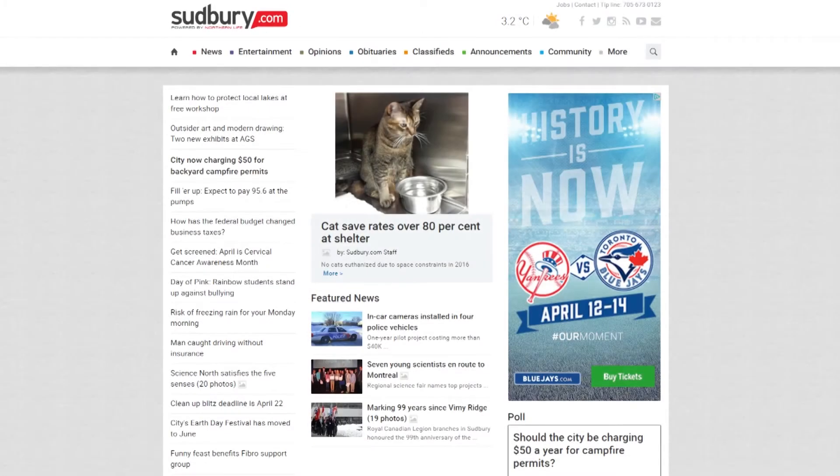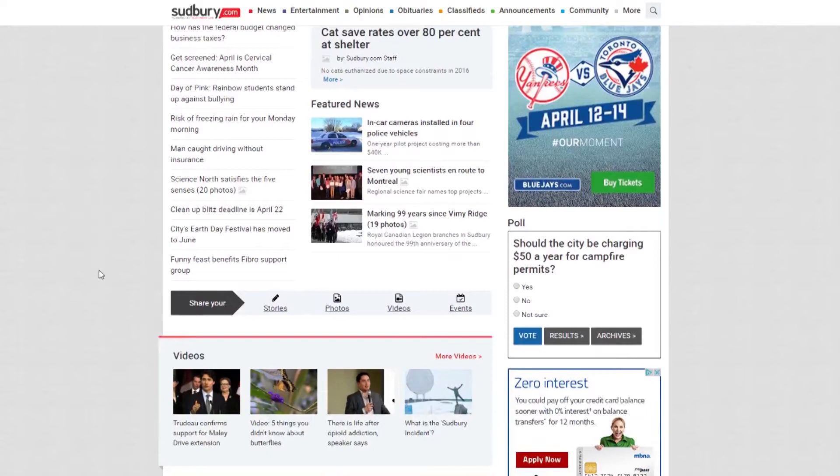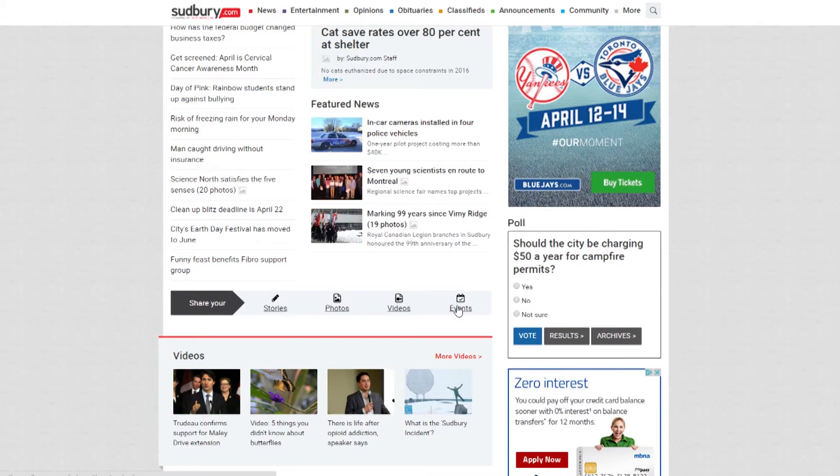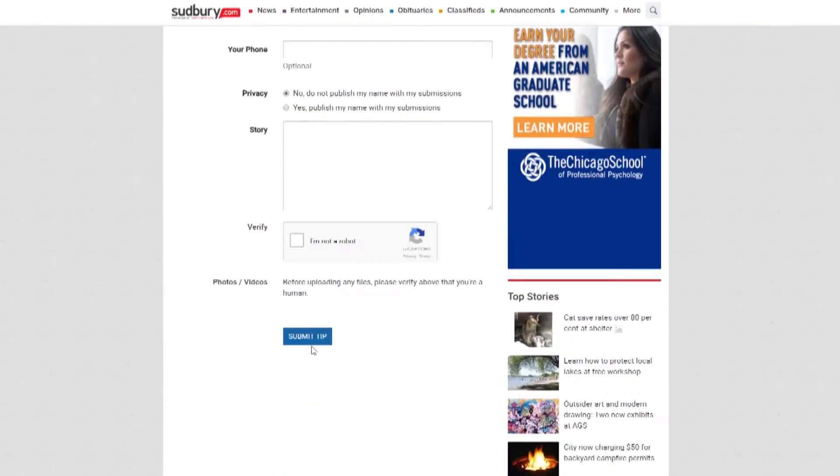Your Eyewitness News. When news breaks and you're on the scene, become a part of our editorial team. You can now add stories, photos, videos, and events. The easy-to-follow instructions show you how to share the news with us.